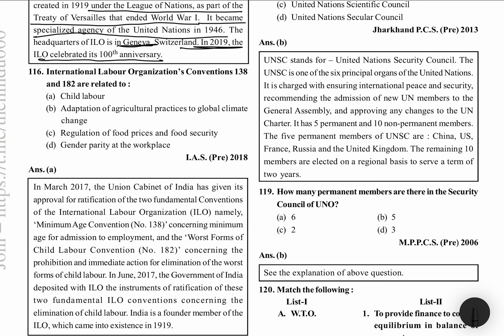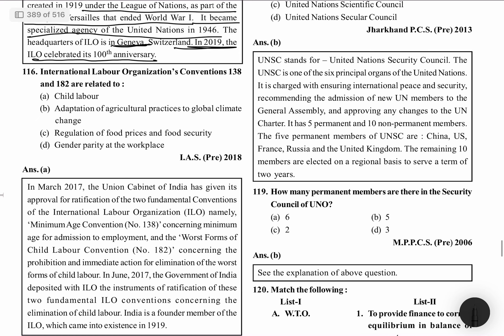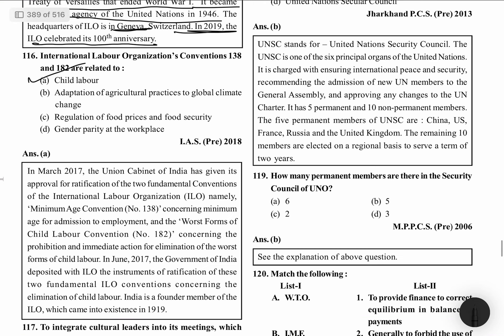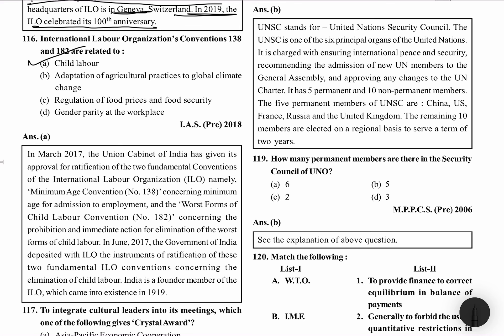International Labour Organization's Convention 138 and 182 are related to Child Labour. In March 2017, the Union Cabinet of India gave its approval for ratification of two fundamental conventions of ILO: Minimum Age Convention 138, concerning minimum age for admission to employment, and Convention 182, which is the Worst Forms of Child Labour Convention, concerning the prohibition and immediate action for the elimination of worst forms of child labour.